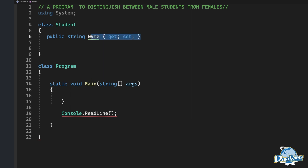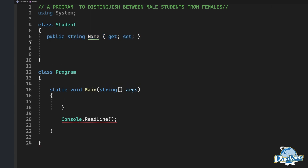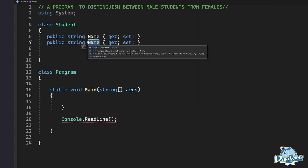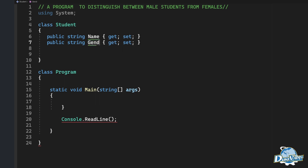We declare another public property. You can copy the same thing. In writing code it's always fine to do things faster for ourselves. We push this one over here and change from 'name' to 'gender', so we have a gender property with get and set.